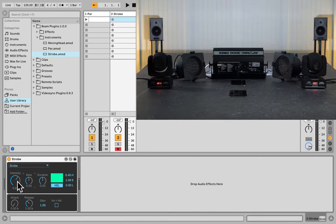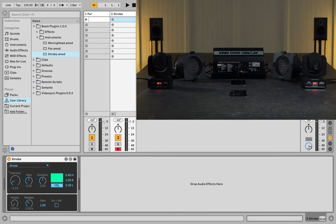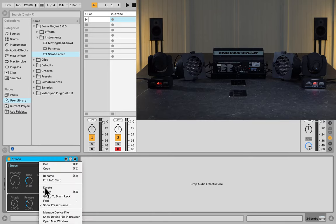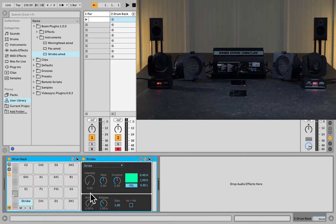And just like with the PARs, we can control the strobe with MIDI notes, but it would be cool if we could have different strobe rates and durations, or even envelopes for different MIDI notes. So, for that, I'm going to group the strobe device into a drum rack.